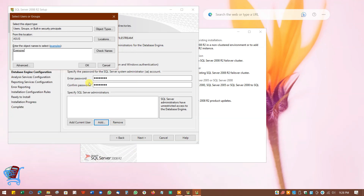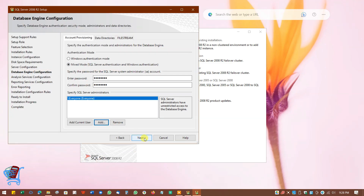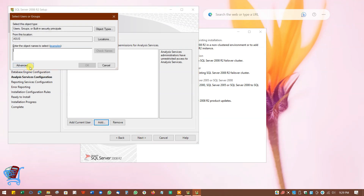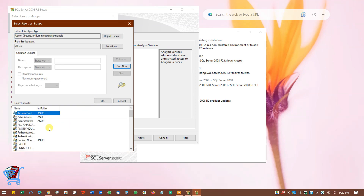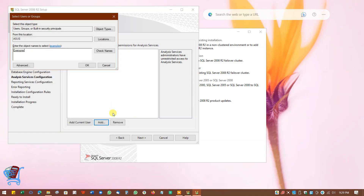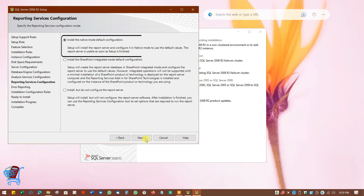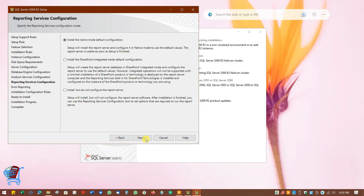In this window we will configure Analysis Services for SQL Server. Click on Add, click on Advanced, click on Find Now, scroll and find Everyone, select Everyone, and click on OK. Again click on OK. Click on Next to continue.